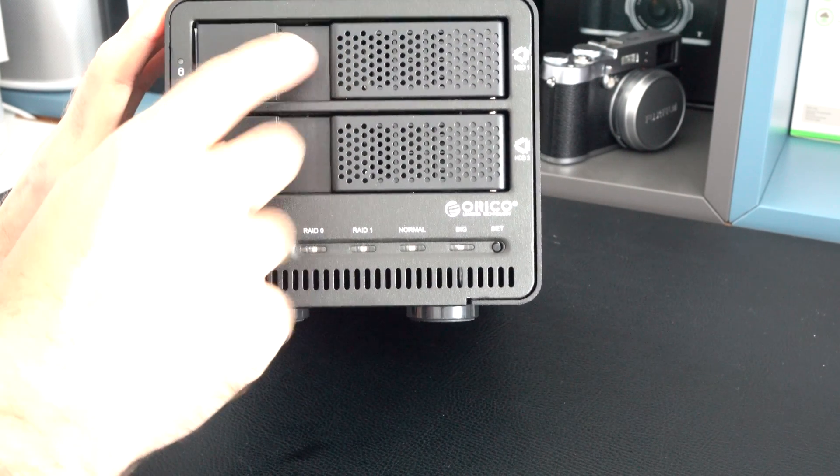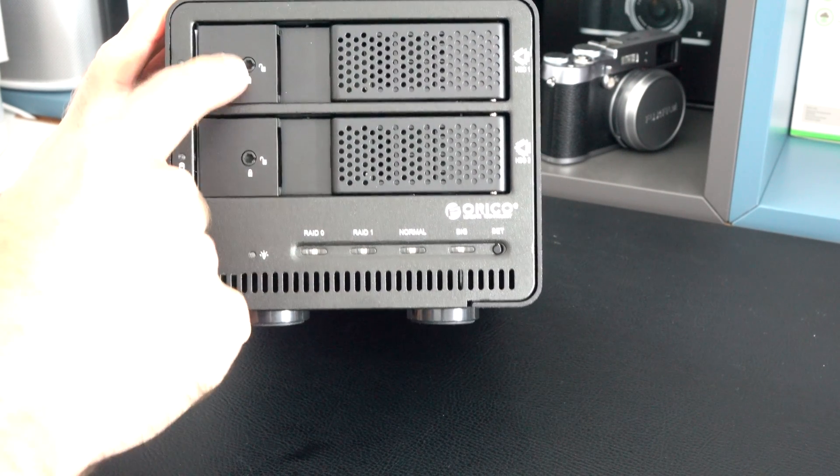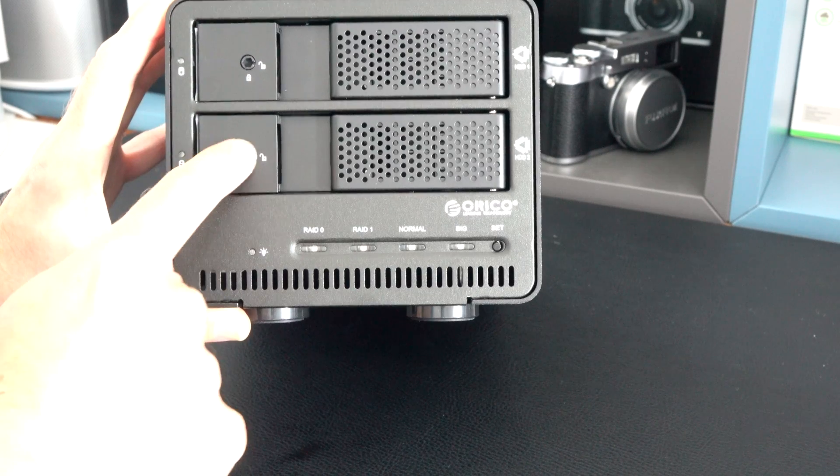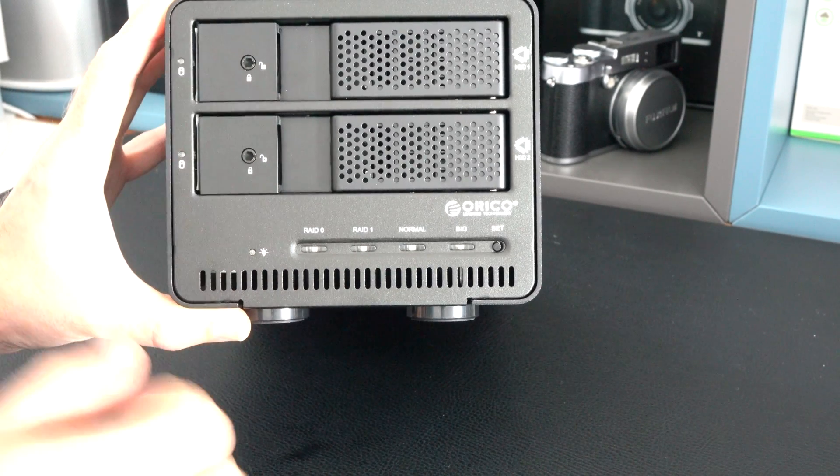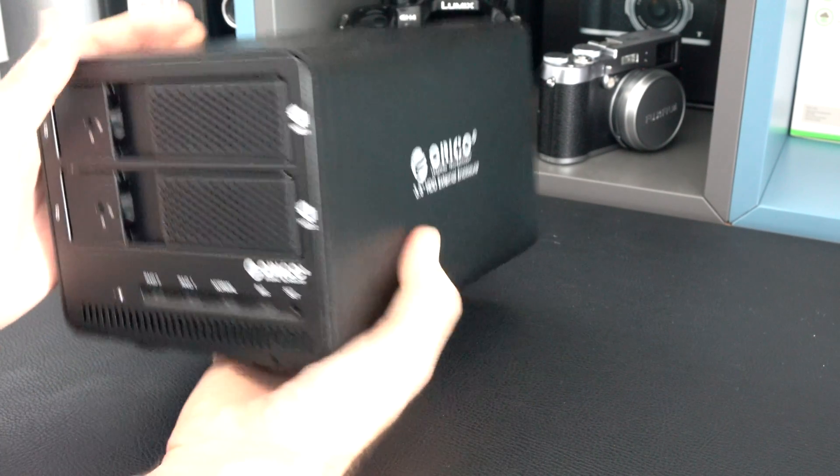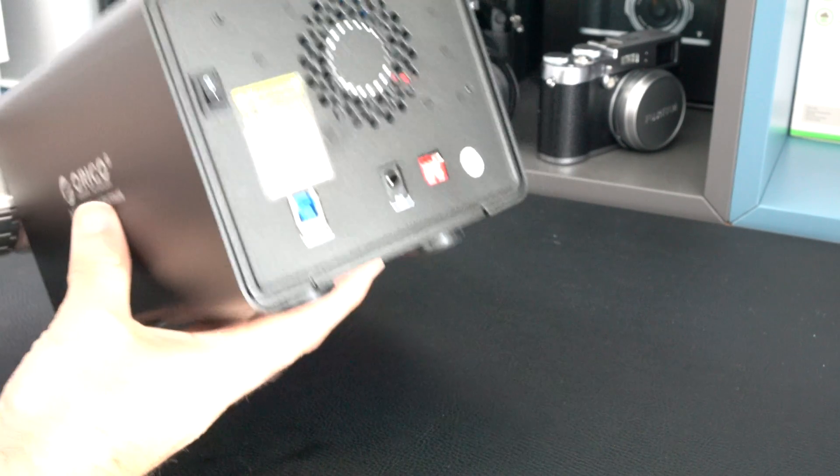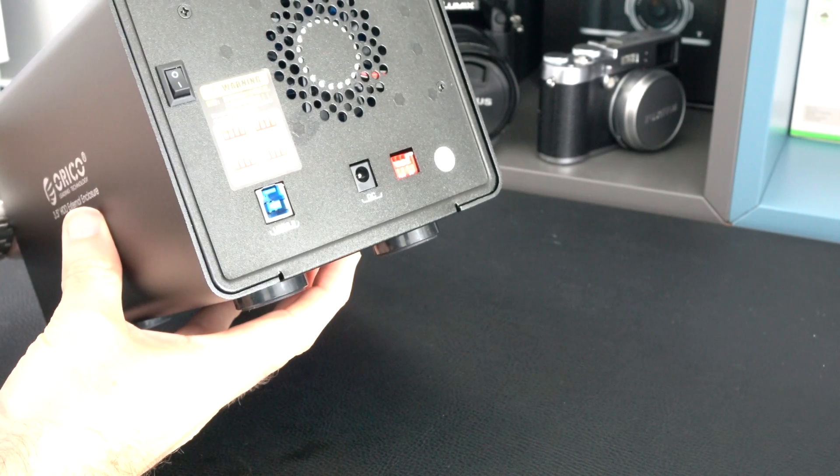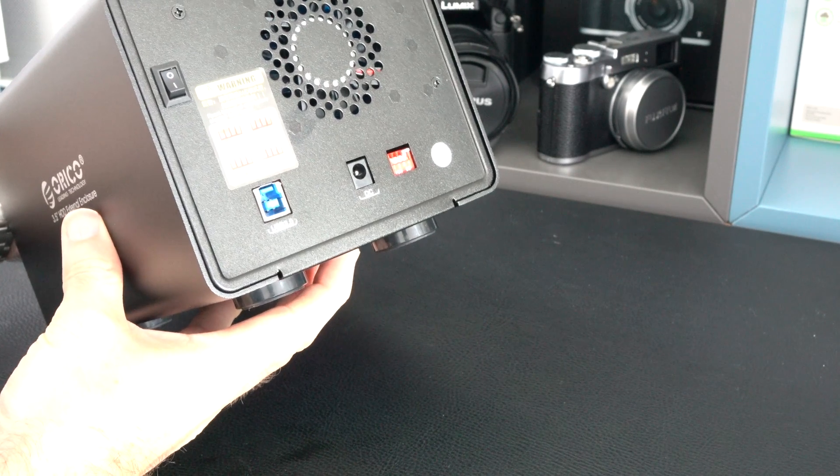Absolutely love the fact that it's tool-less. Love the fact that you can lock these as well so you can lock your drives down. Overall, it's a very nice enclosure. Very nice indeed.